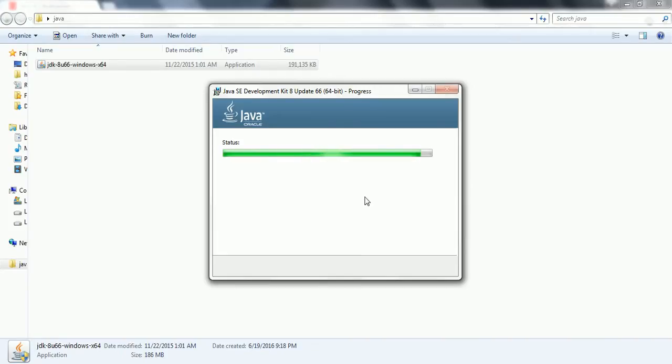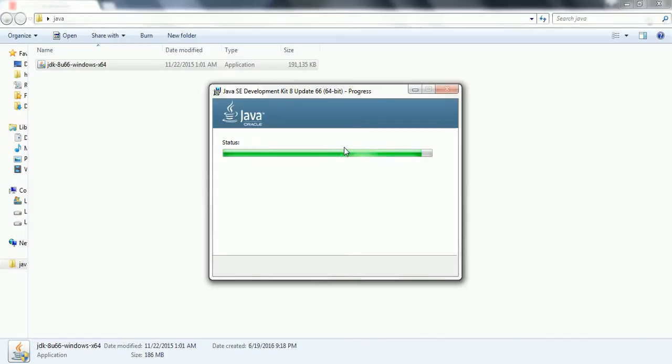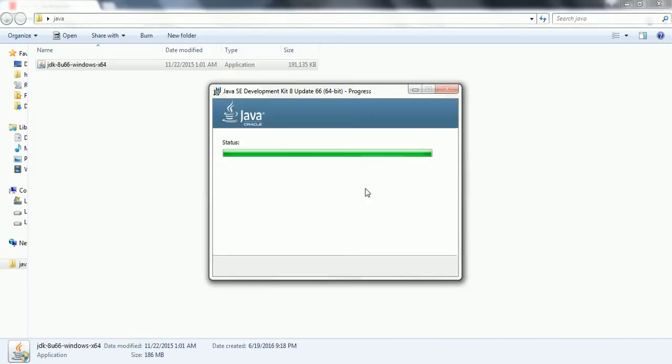It takes a few minutes based on the system configuration and the performance of the computer. So please be patient till the installation is complete. Once this JDK completes, there is another window that pops up to install the JRE also. So let us wait for a few more seconds.